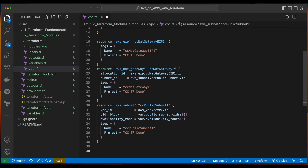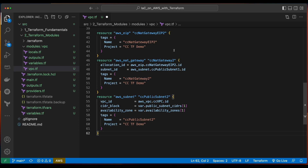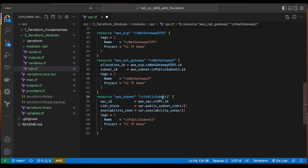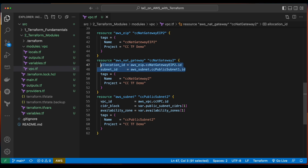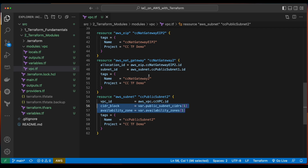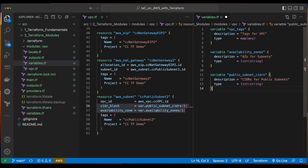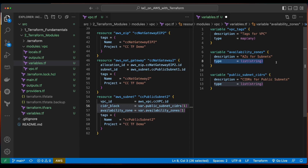Here's our resource declaration for the AWS subnet named CC public subnet 1. Its VPC ID will come from the AWS VPC CCVPC resource created above and grabbing its ID. The CIDR block for the subnet will be passed in as a variable, as will the availability zone. Now let's jump down and create the resources for our second EIP, NAT gateway, and public subnet. The values for these properties will come from the resources declared above, as well as from variables which are passed in when the resource is provisioned. Since these will be variables, we'll jump into the variables.tf file inside of our module and add variable blocks for the AZs and the public subnet CIDRs. Both of these will be a list of strings.